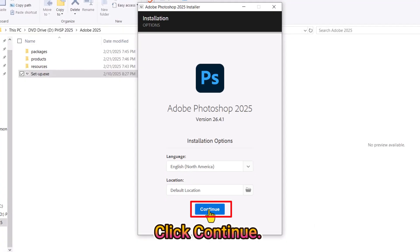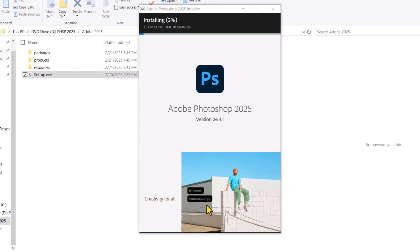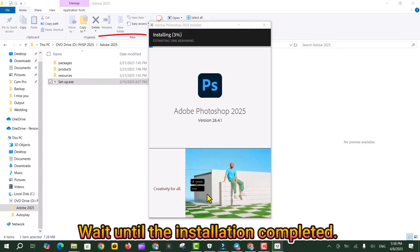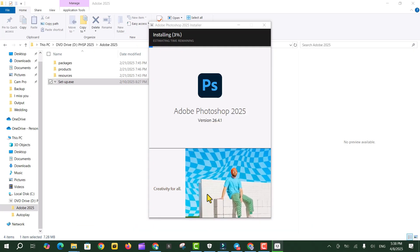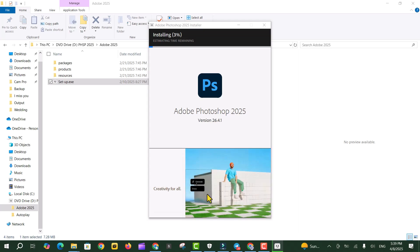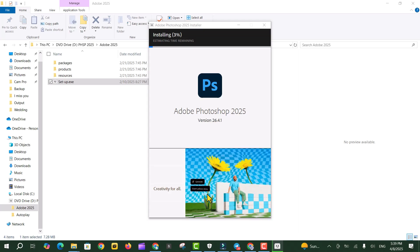Click Continue. Wait until the installation is completed. Click Yes.